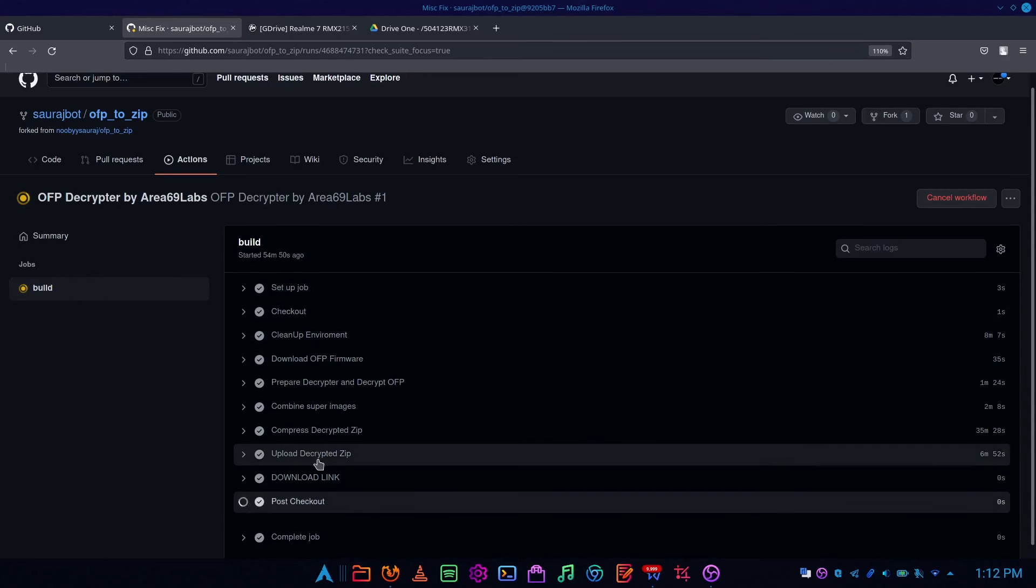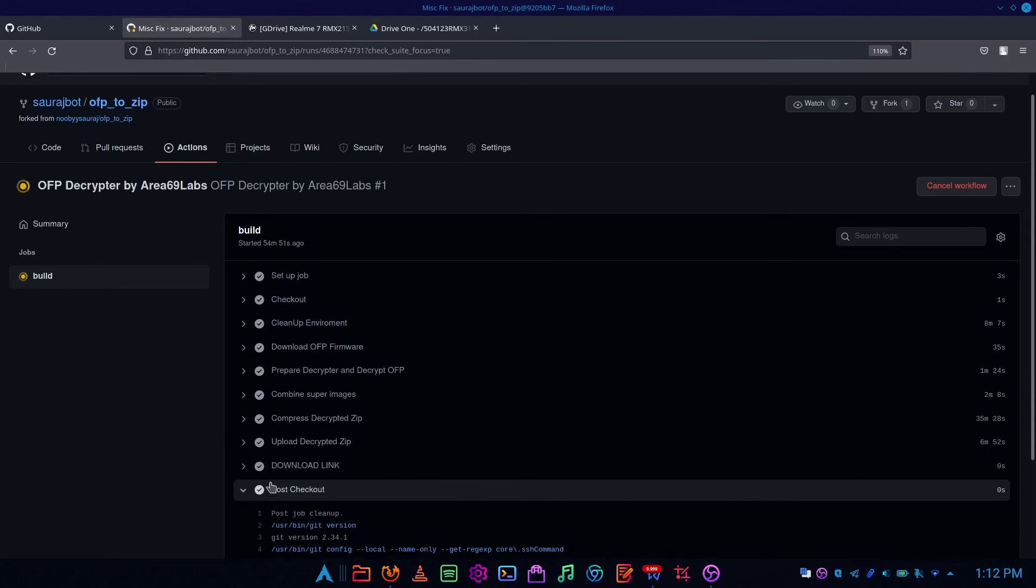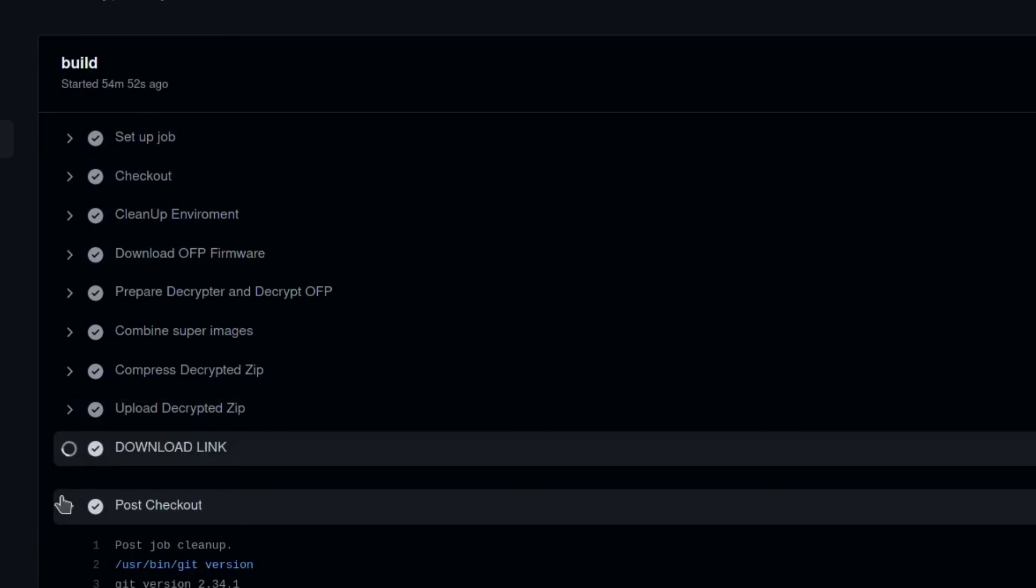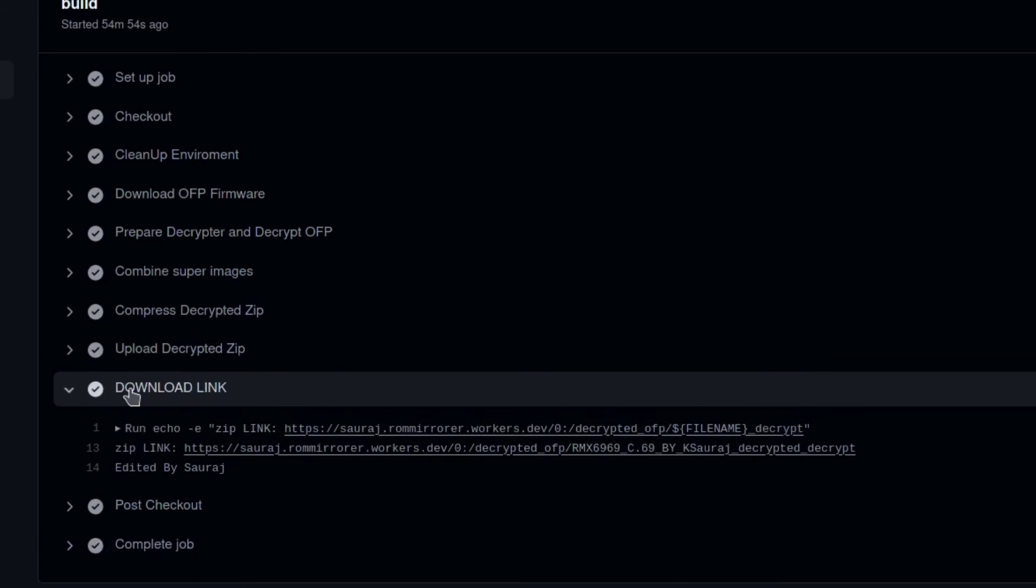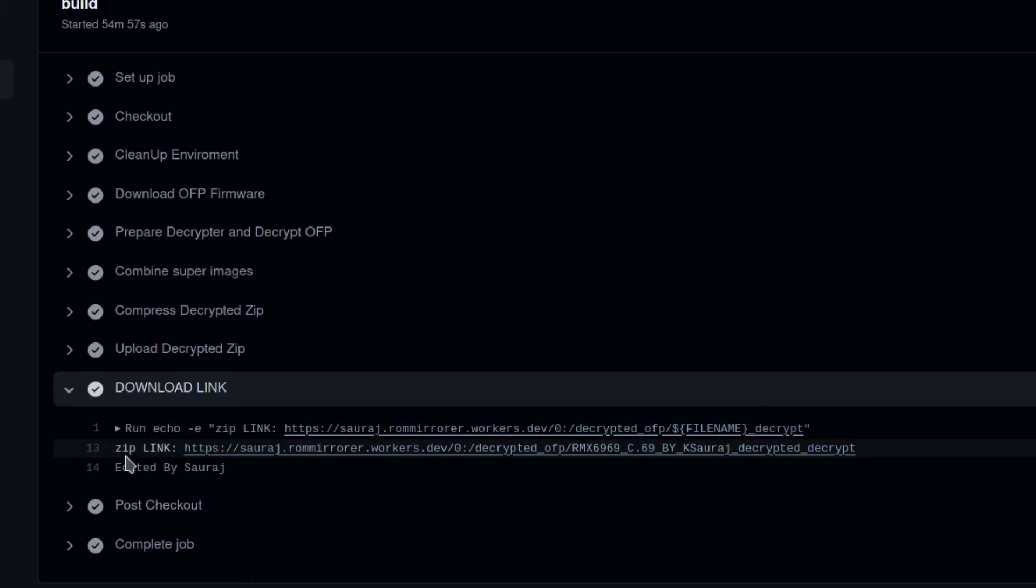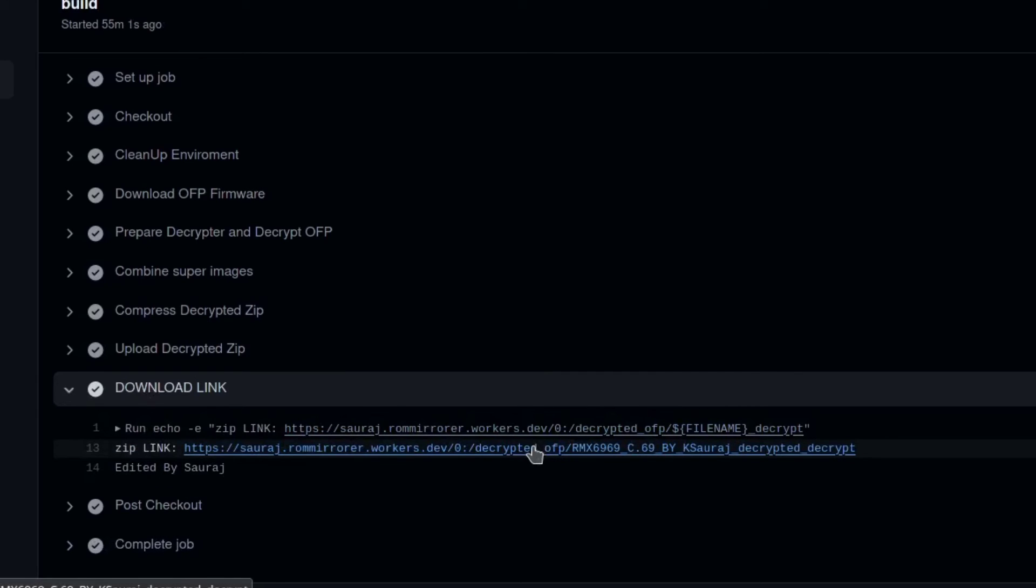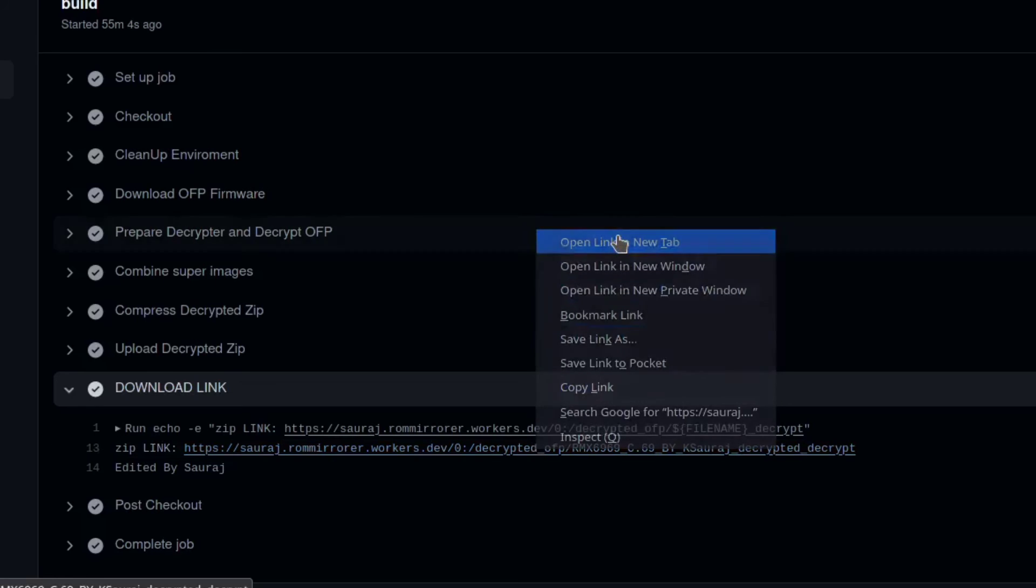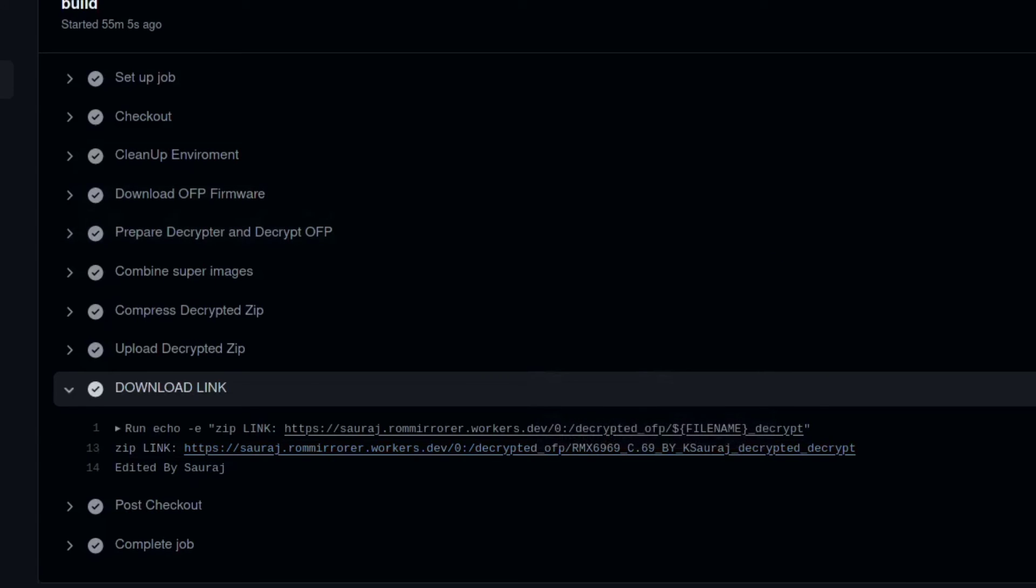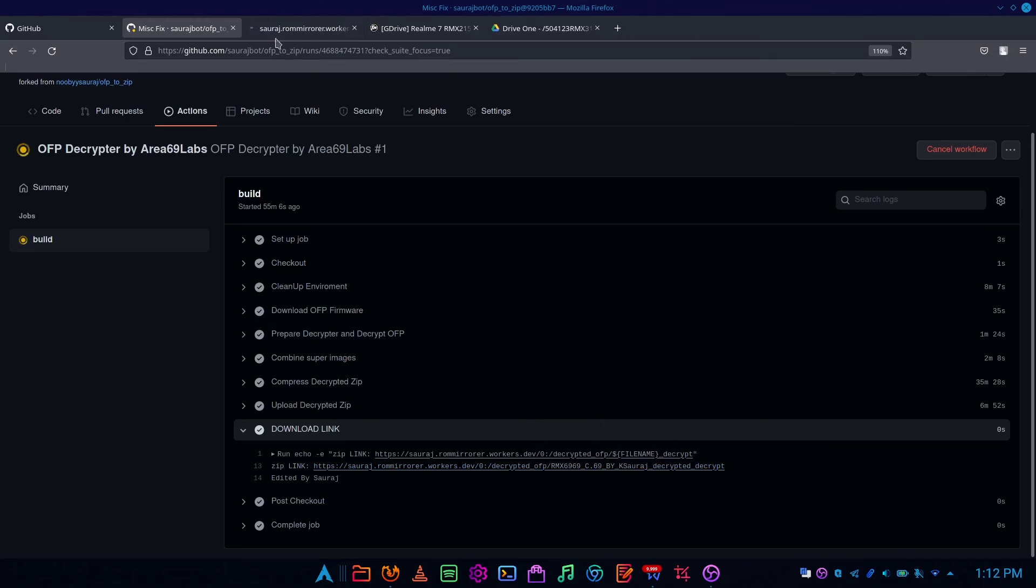After completion, you can finally get your zip link inside the download link column. Open the link and wait for five seconds to load. You have successfully decrypted OFP.